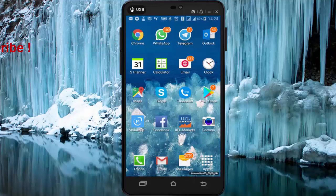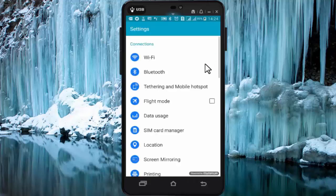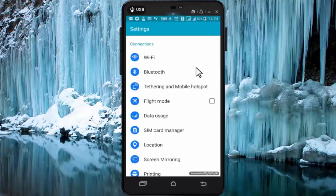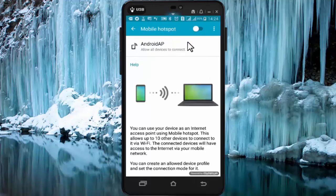On your mobile, go to Settings. In Settings, go to Tethering and Mobile Hotspot. Press on Mobile Hotspot and now you need to enable this setting.